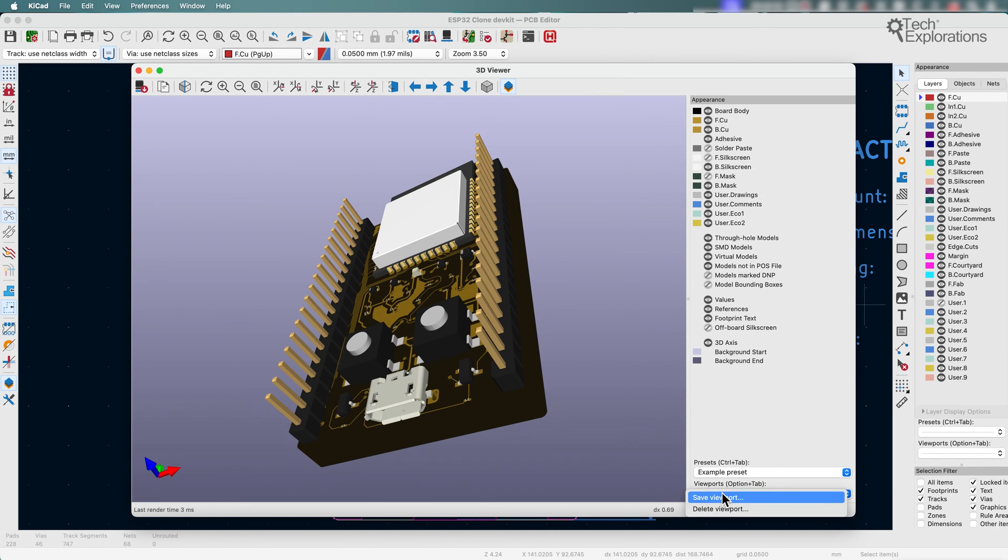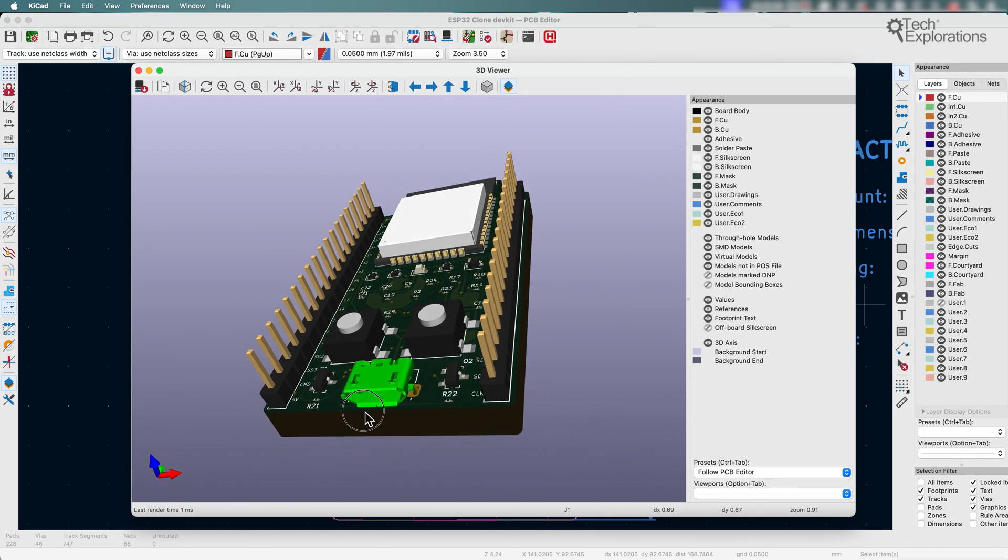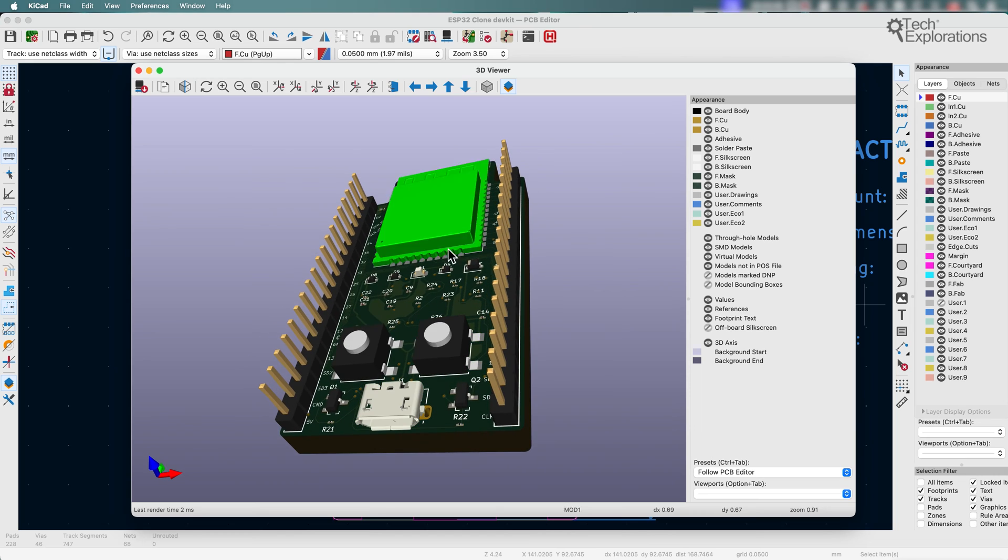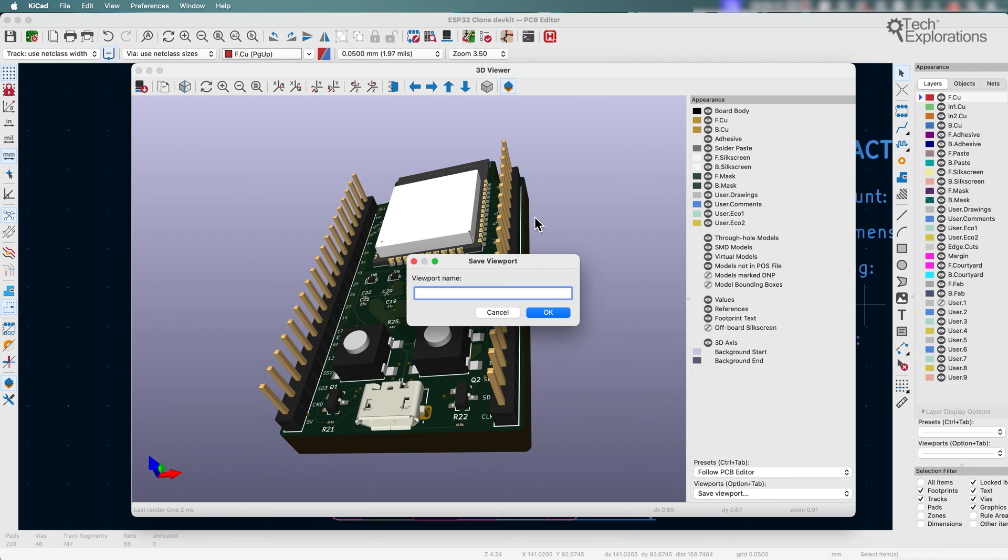And there's also the viewport. The viewport allows you to have specific camera positions for quick and easy access. Let's say that I want to preserve this camera position. I can save it in the viewport.